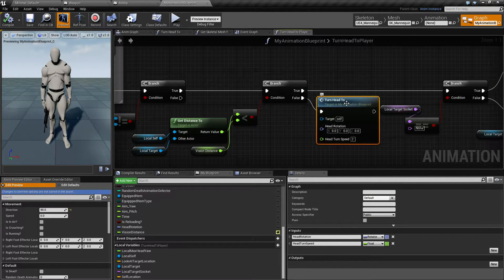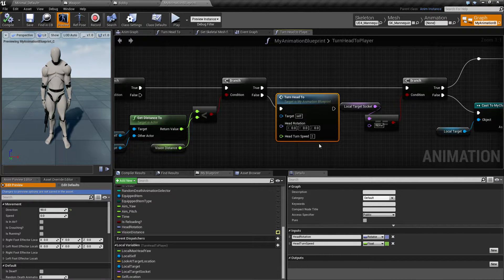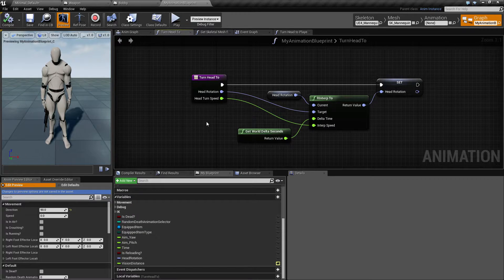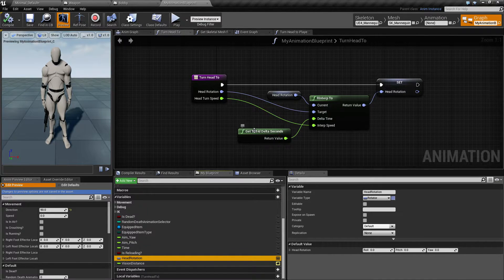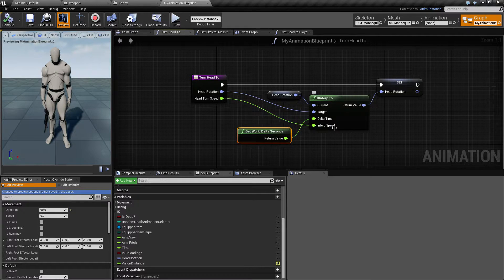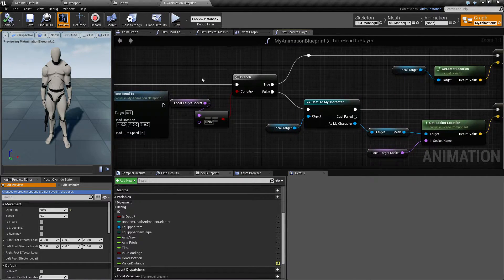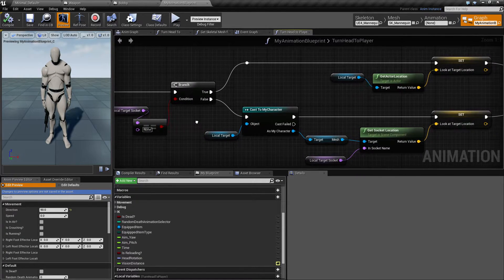If the player is outside his vision range, I will turn his head to neutral using a helper function called 'Turn Head.' I made this to avoid repeating code. It takes a head rotation and a turn speed as parameters. Inside, the head rotation is the desired rotation, and we use RInterp To with the current head rotation variable and the fed-in turn speed, then set the head rotation.